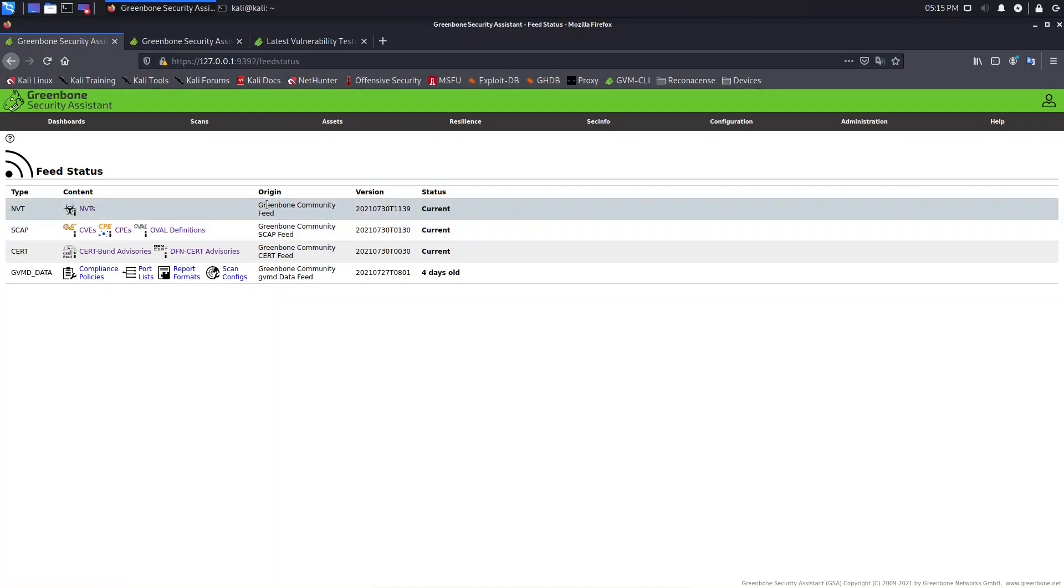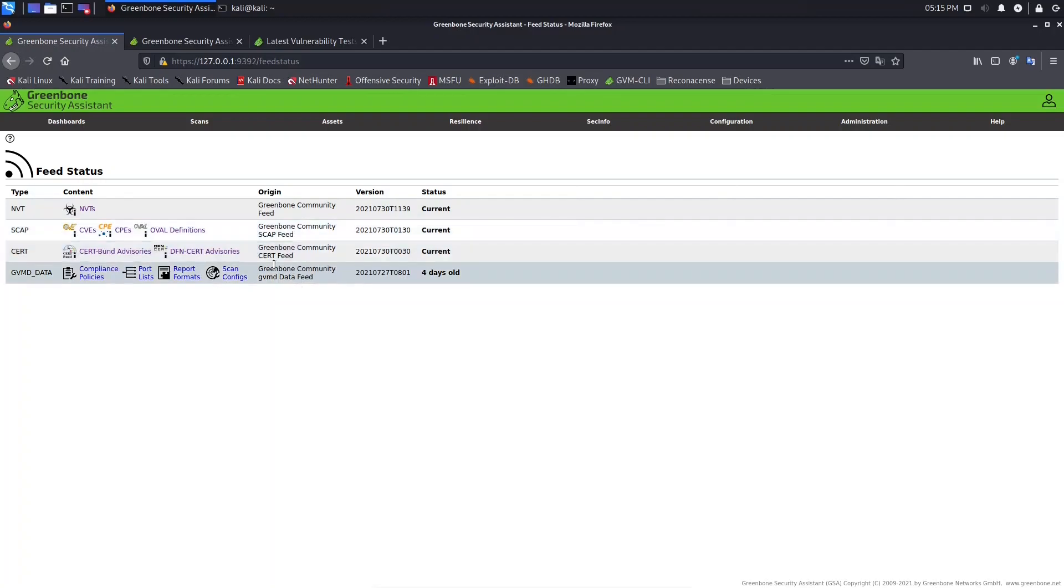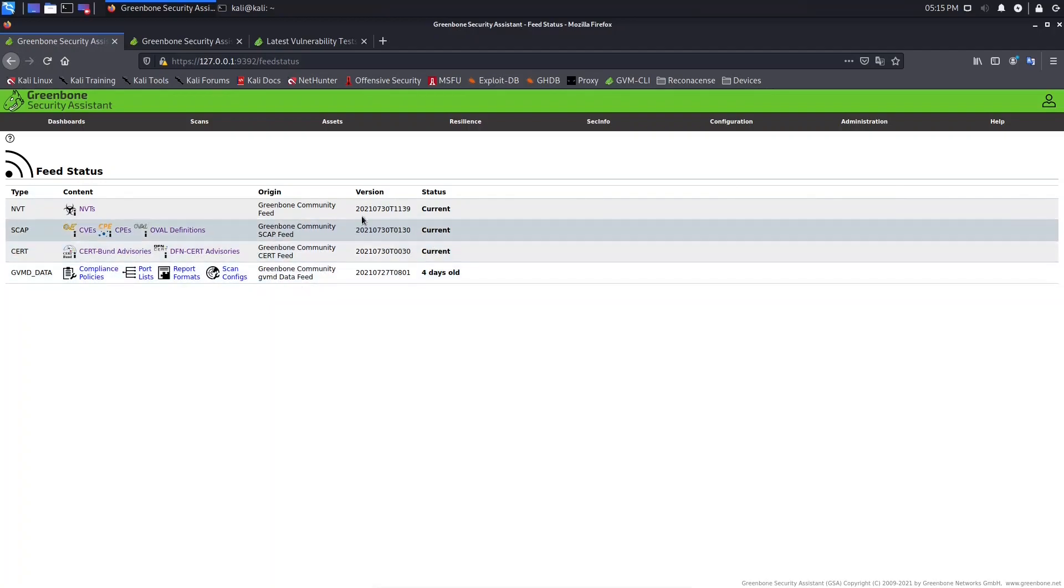And the origin, we can see the origin, Greenbone Community Feed, Greenbone Community SCAP Feed, and so on. And here we have the version, and here we have the status.